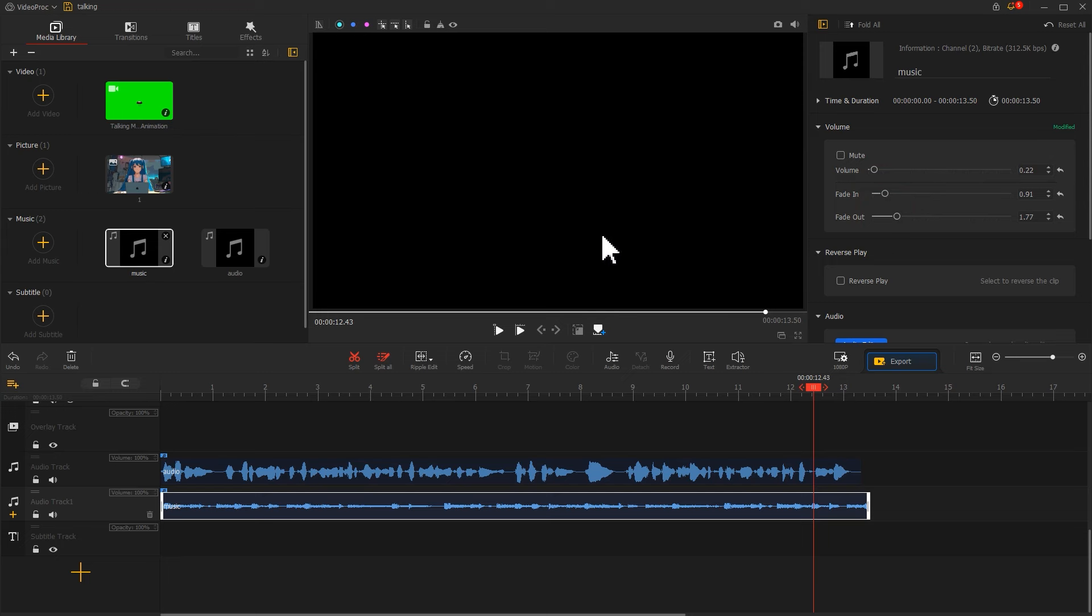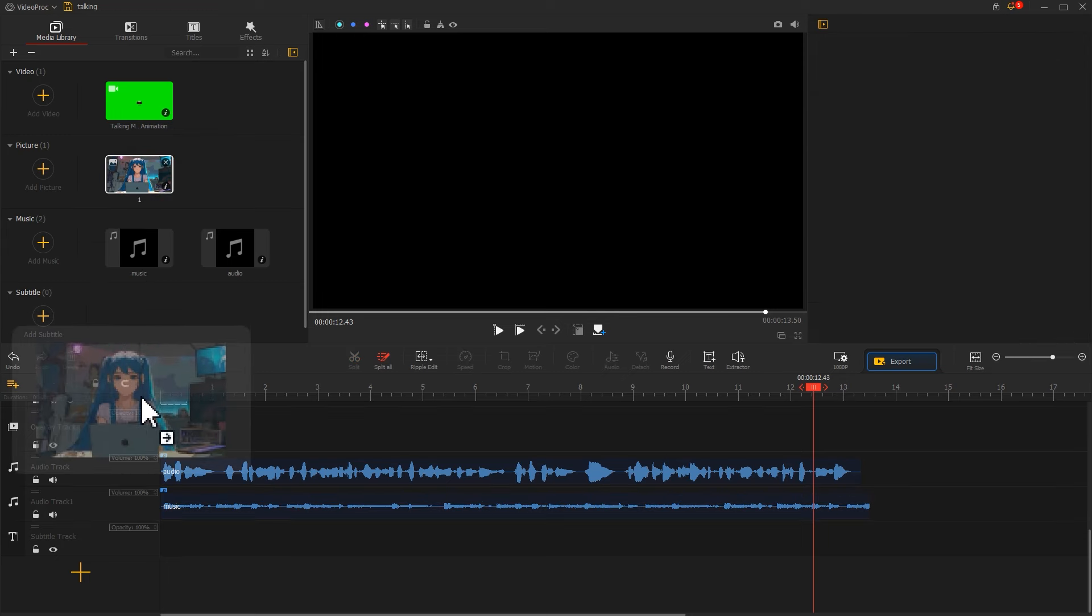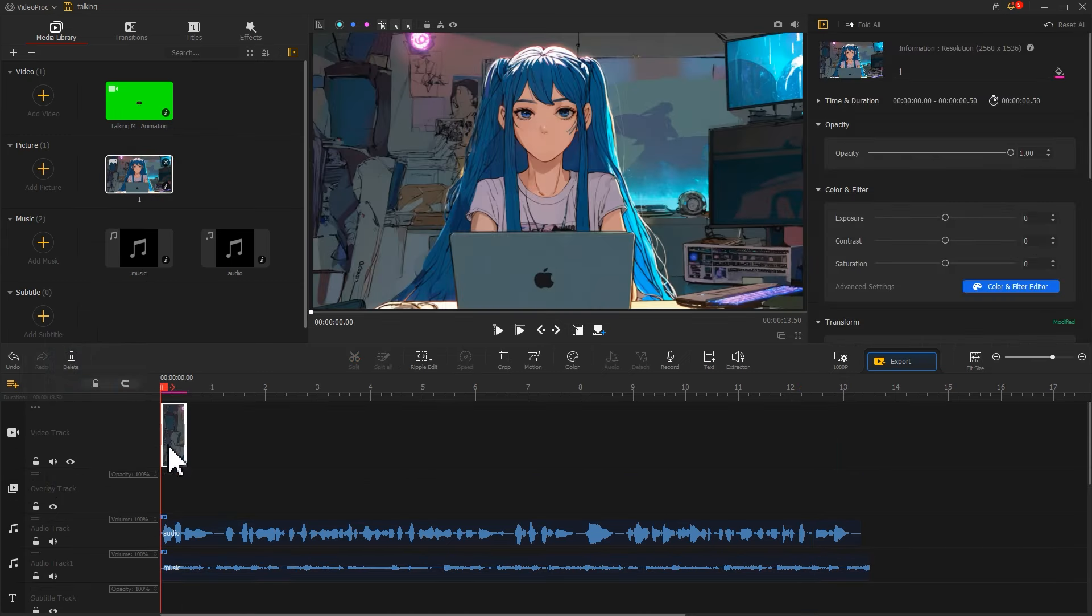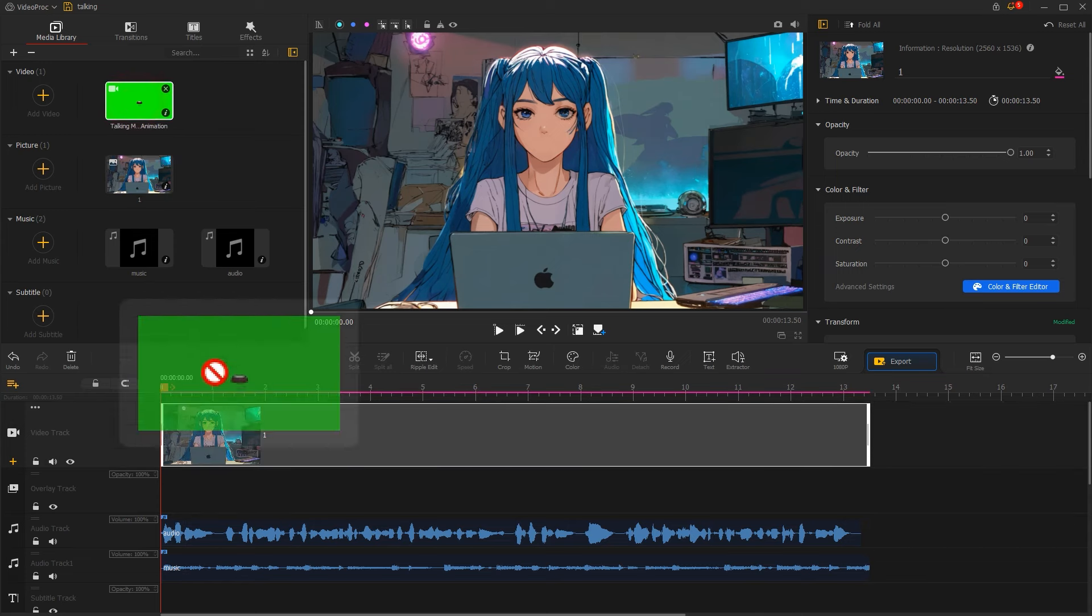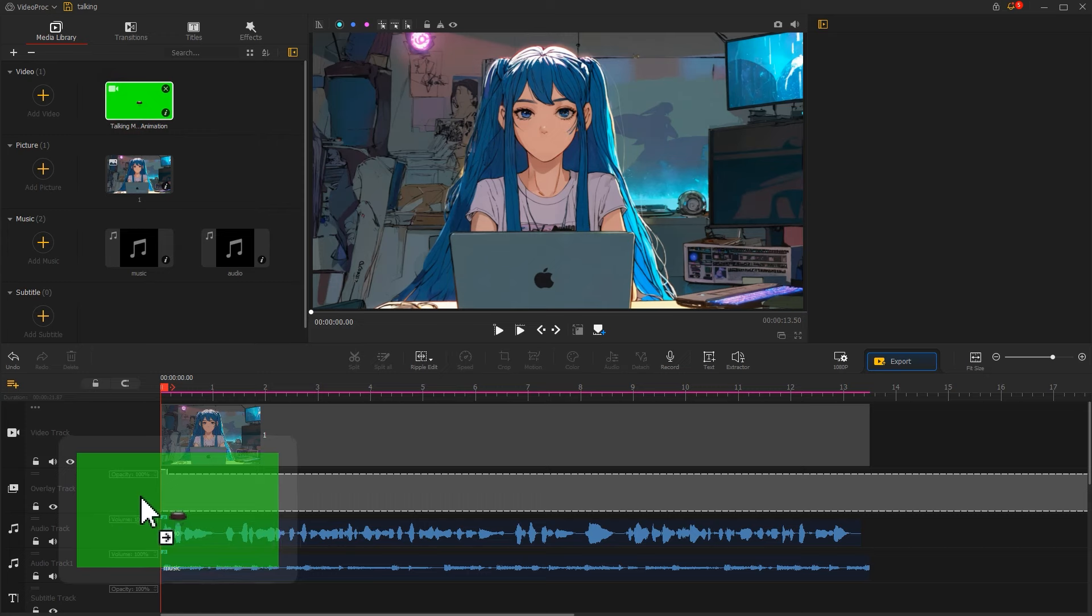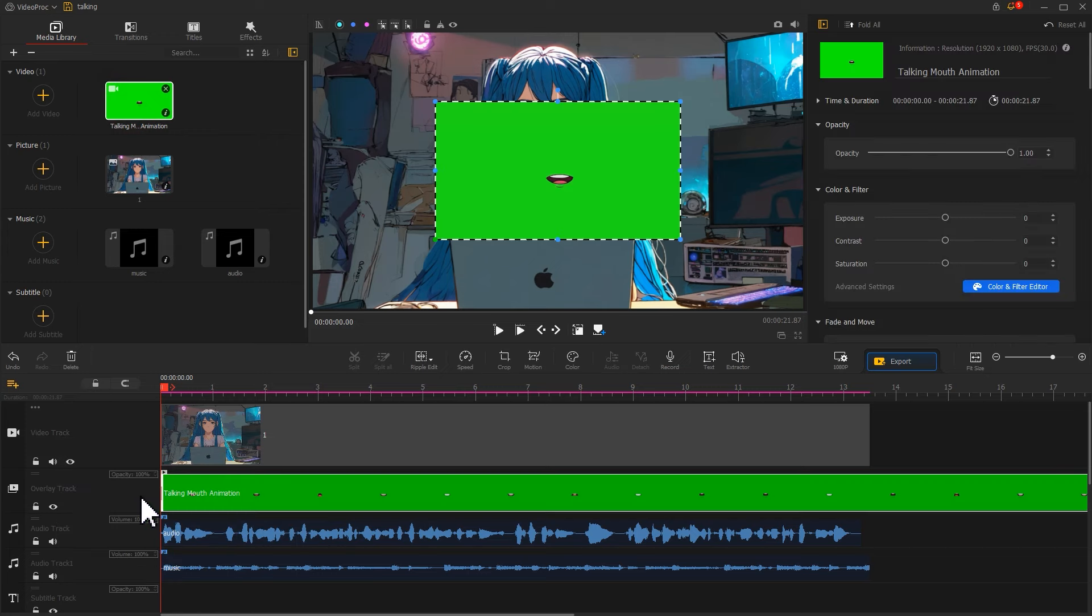After that, drag the avatar image onto the video track. Adjust its duration according to the speech audio. Then drag the talking mouth animation onto the overlay track and trim its length as needed.